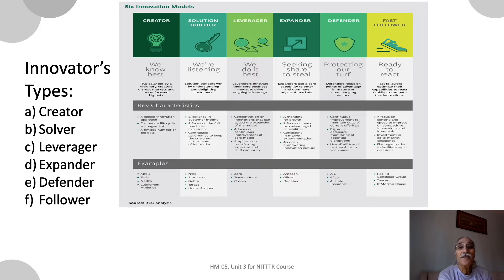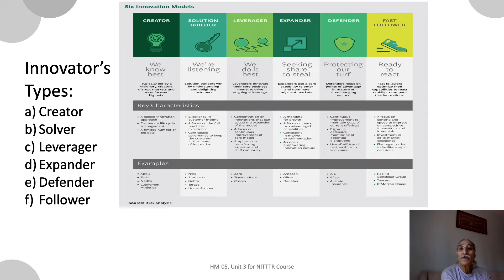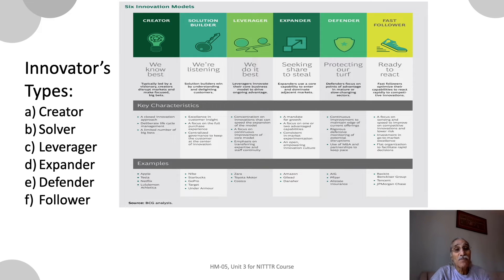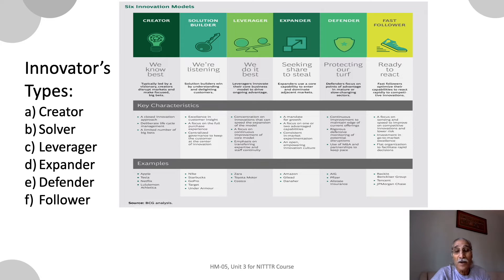There are six types of innovators: the creator, the solution builder, the leverager, the expander, the defender, and the fast follower. These six types of innovators have their own set ways in which they innovate, why they innovate, how they innovate, and how they use innovation in science, technology, engineering, products, and even services.